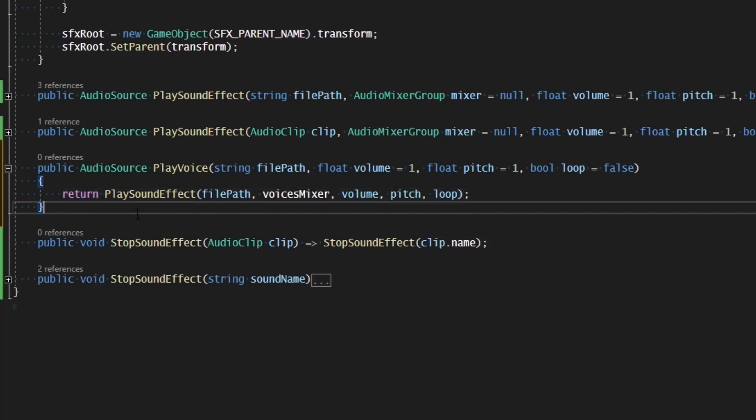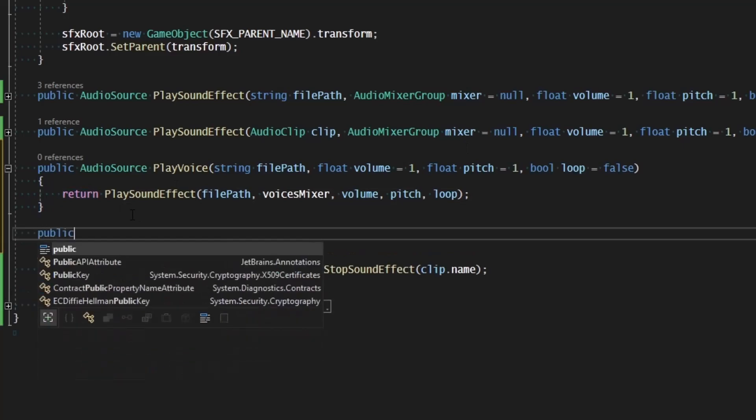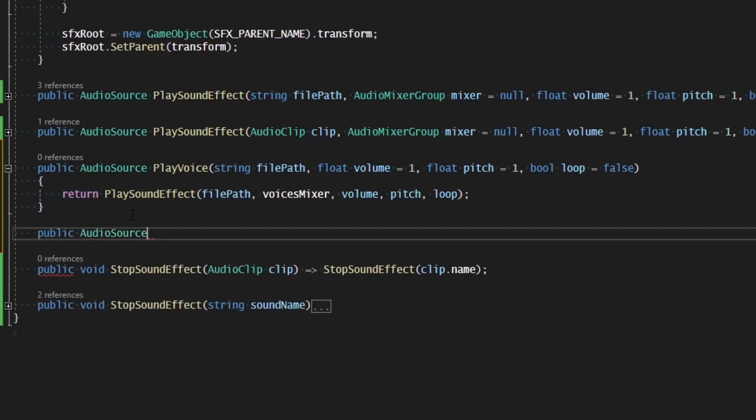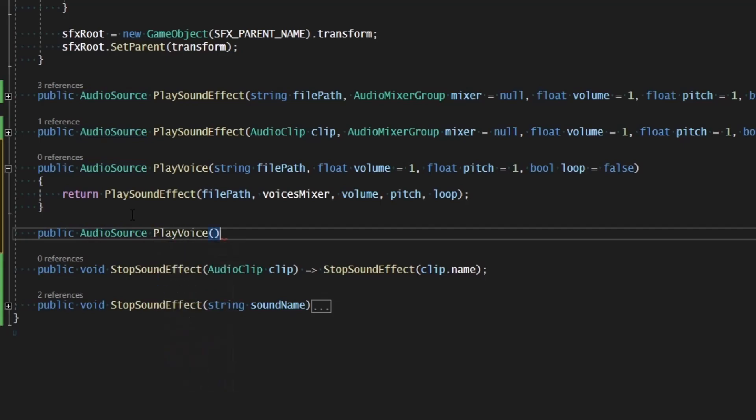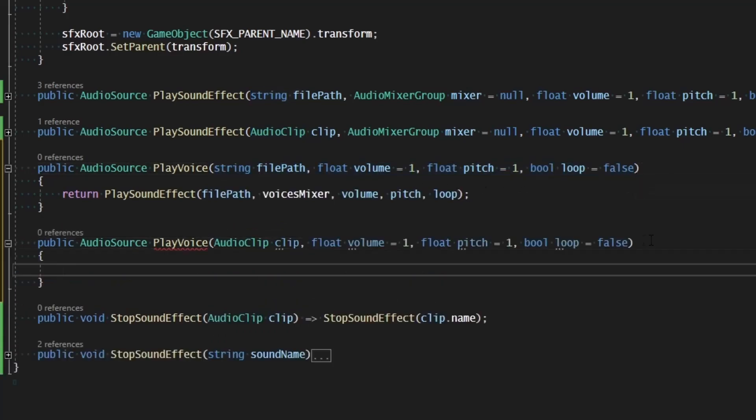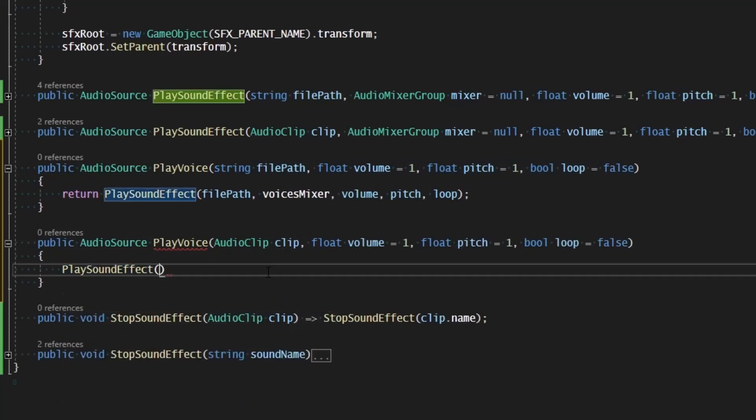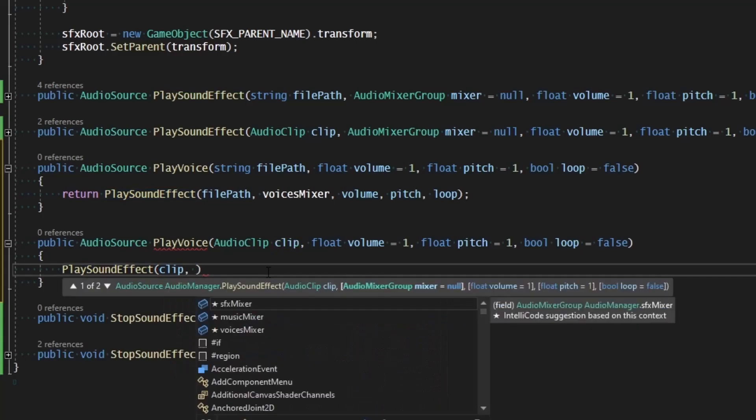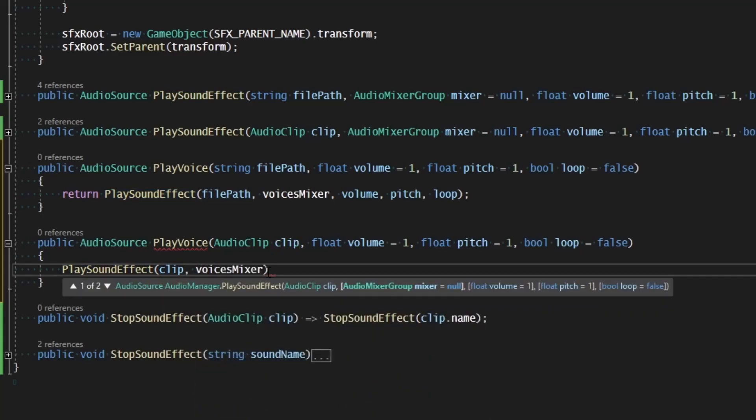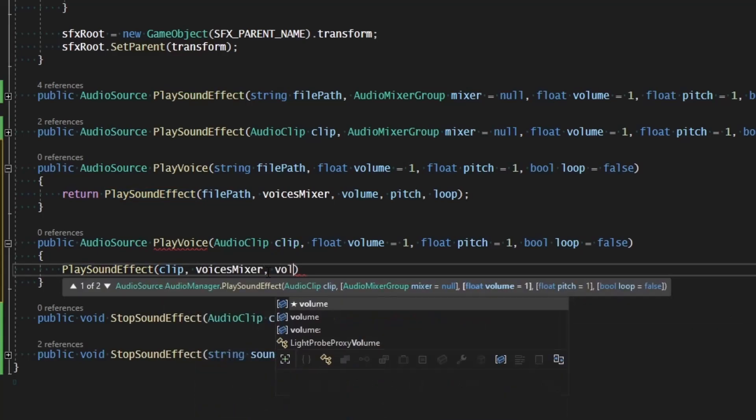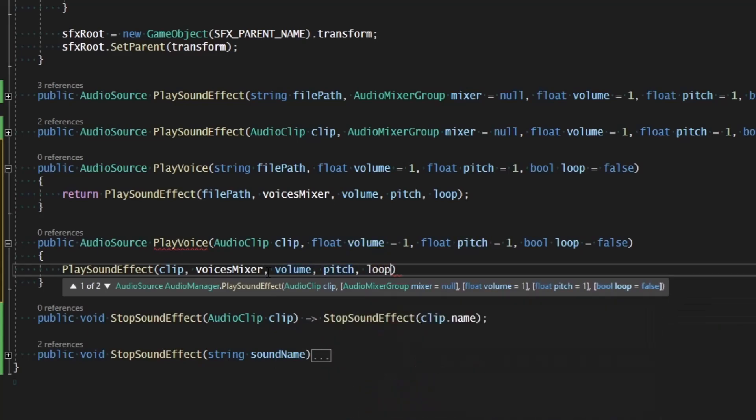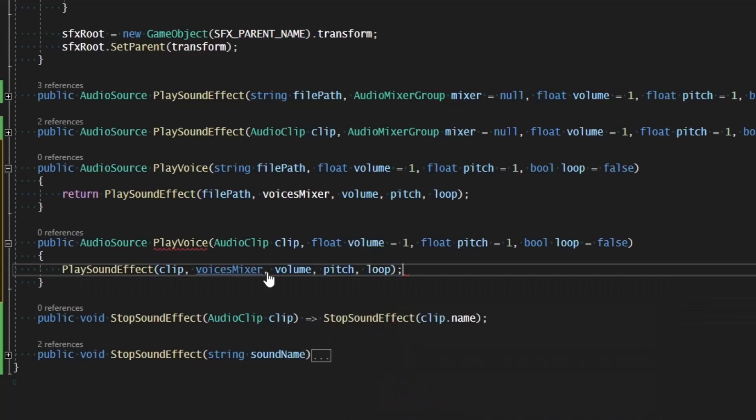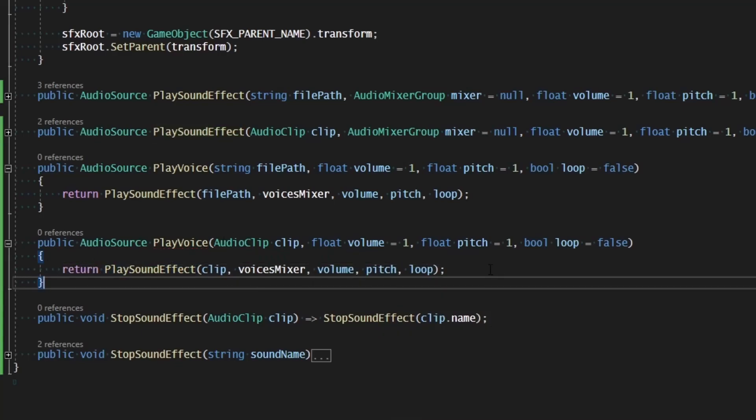And once more for if we have the clip already, public audio source, play voice. And this will take the audio clip for the clip, as well as the rest of the parameters. And if we do that, we're going to say play sound effect, and we're going to play the clip, along with the voices mixer, along with the volume, the pitch, and the loop. And make sure that we return the audio source from that command.